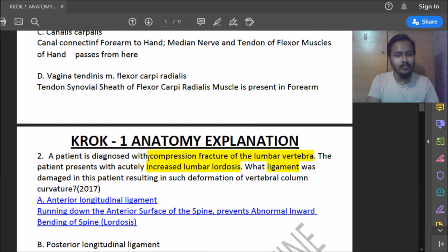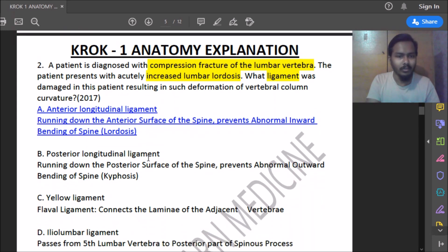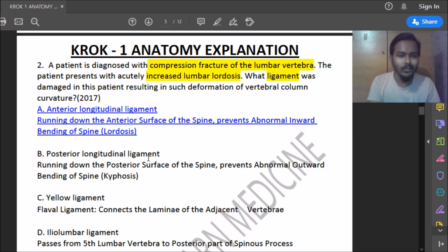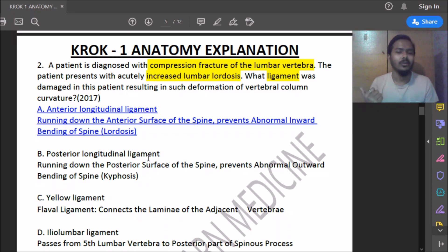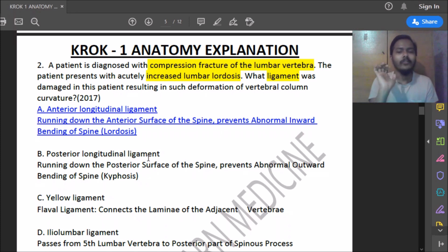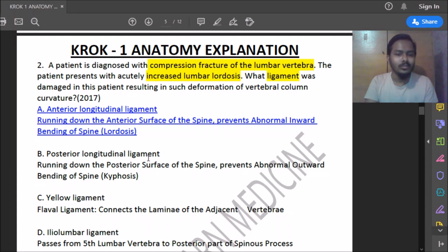Ninth question: a patient is diagnosed with a compression fracture of a lumbar vertebra presenting with acute increased lumbar lordosis. What ligament was damaged? The anterior longitudinal ligament is damaged. It runs down the anterior surface of the spine and prevents inward bending (lordosis). In hyperextension of the lumbar vertebrae, the anterior longitudinal ligament is damaged.